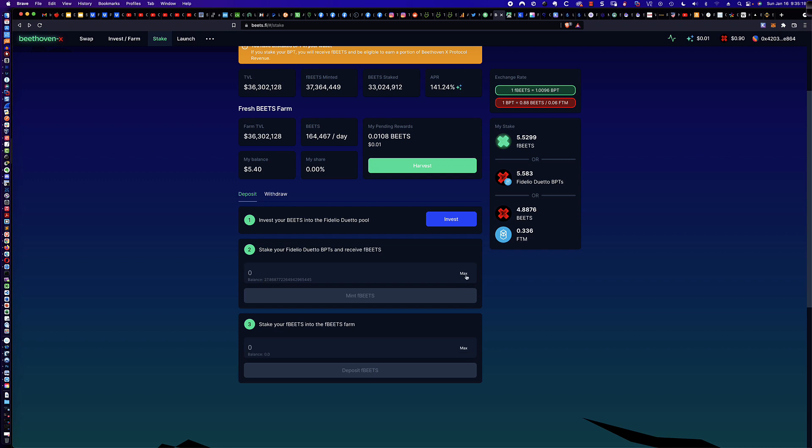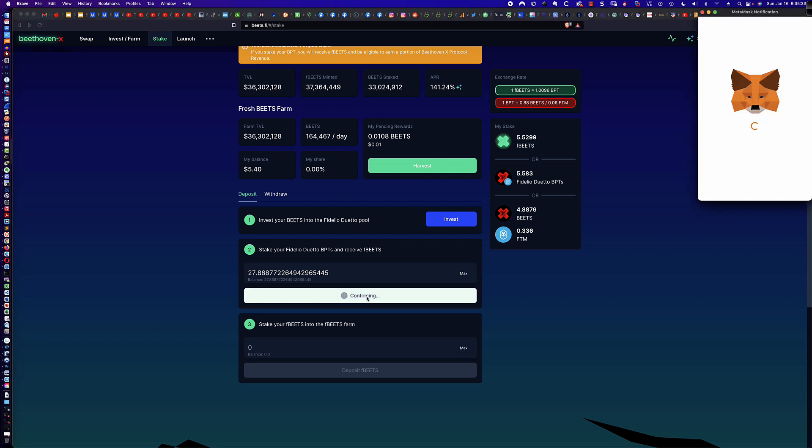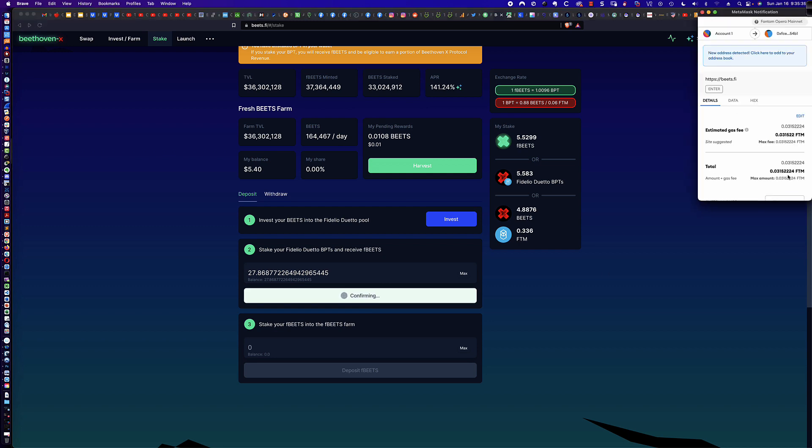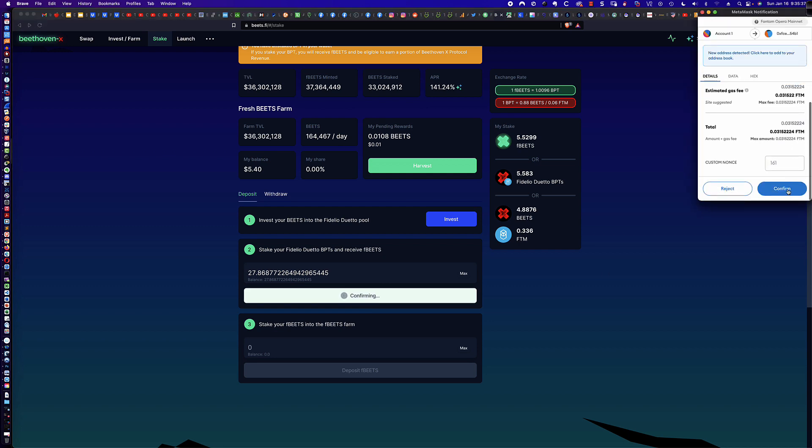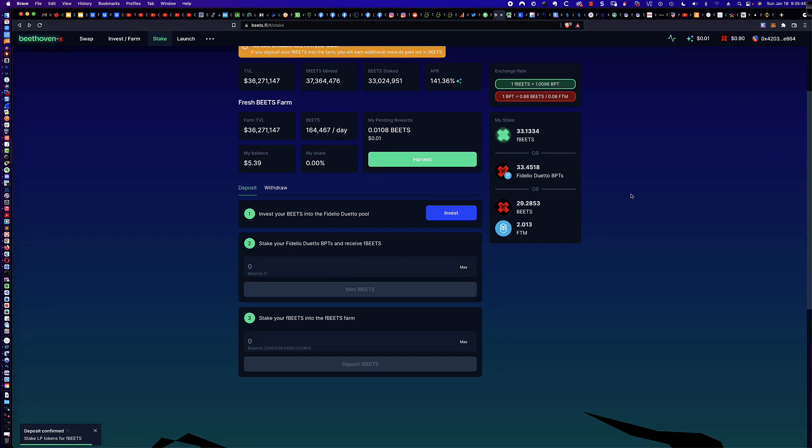So what I'd want to do is click max because, again, this is step two. So step one is take the BEETS and create the LP token. Step two is to take these LP tokens, which are the BPTs, and receive F-BEETS. So let's mint F-BEETS. So it's going to say confirm. And it's 0.03, which is probably around 12 to 15 cents in Phantom right now. And so we're going to wait for this to be approved. And you can see right there, deposit confirmed. Great response time.